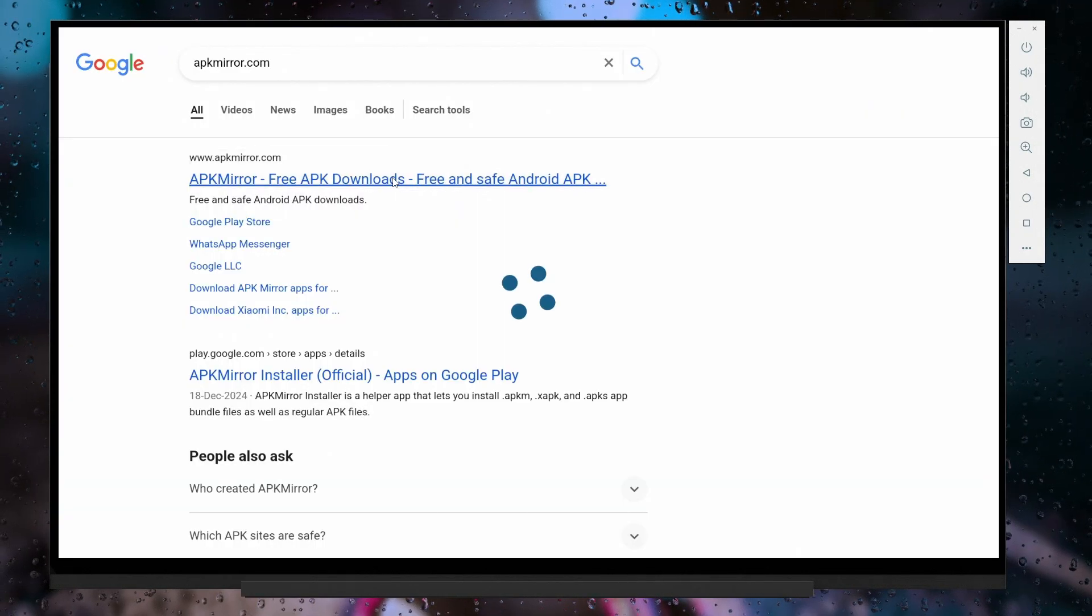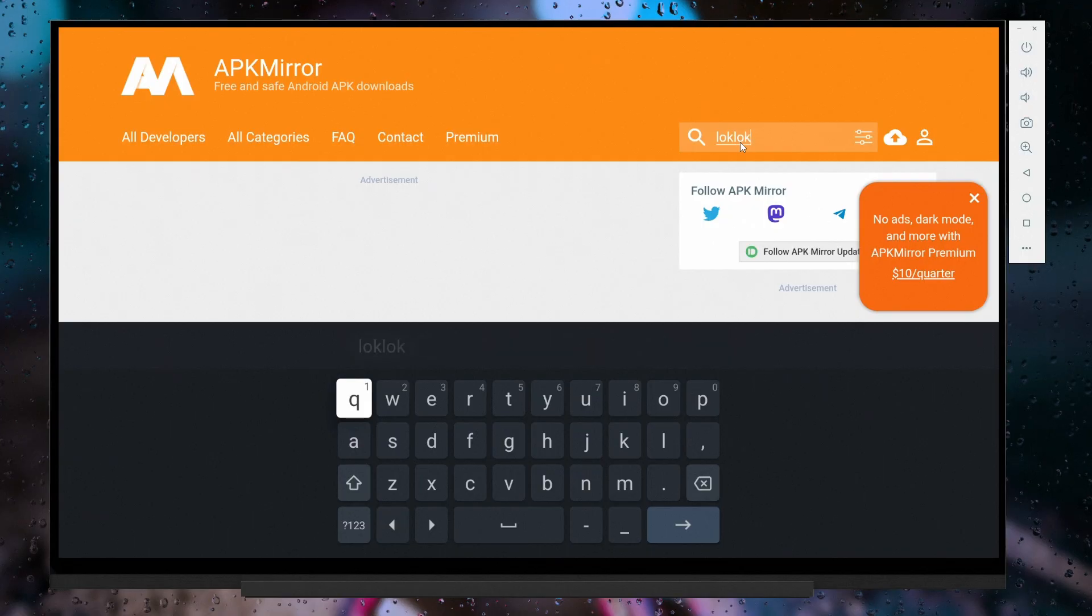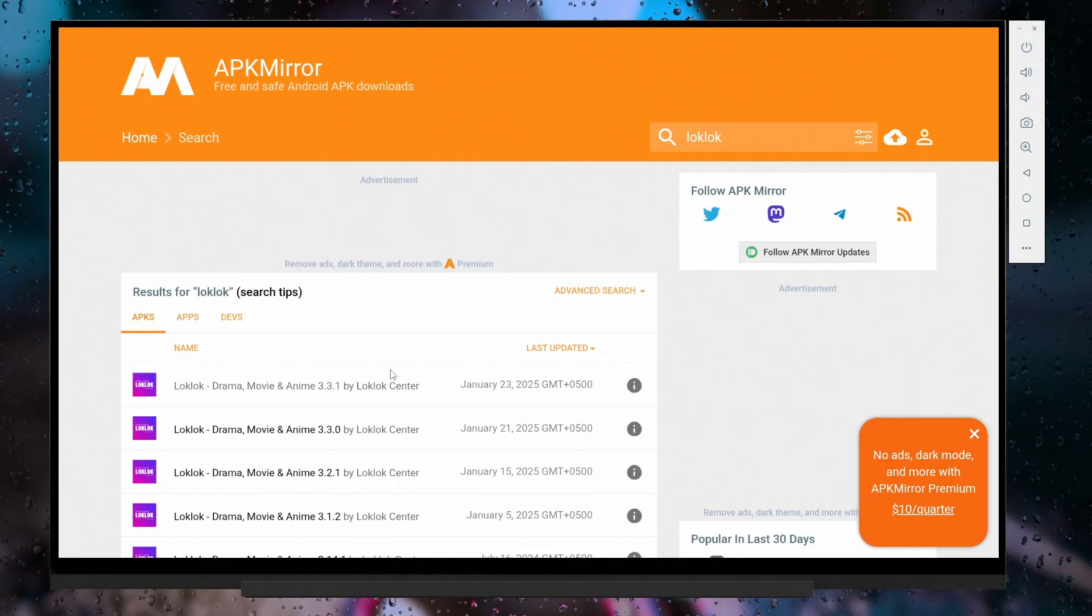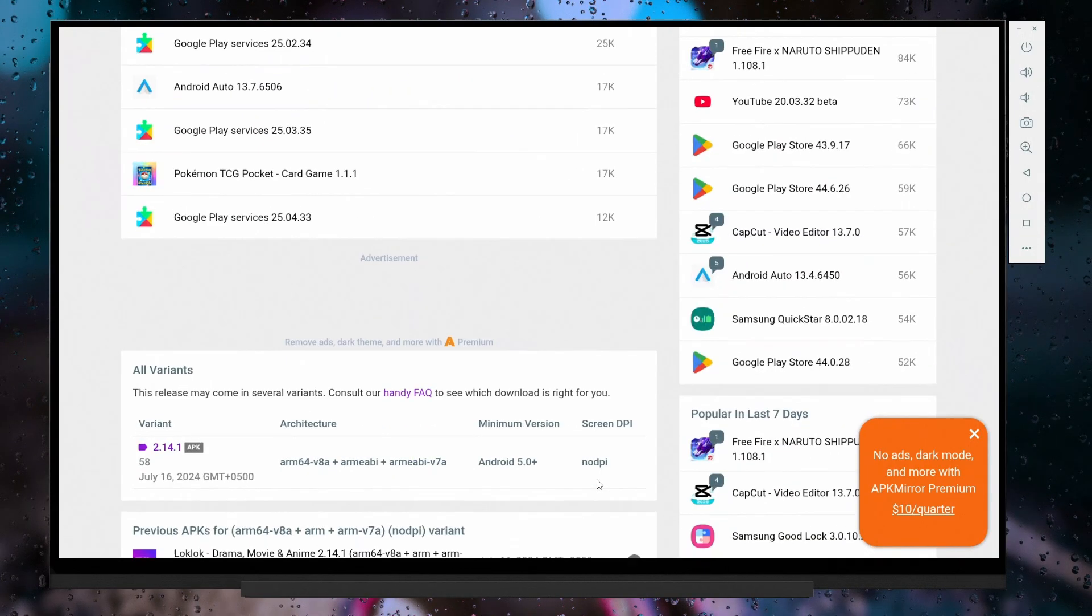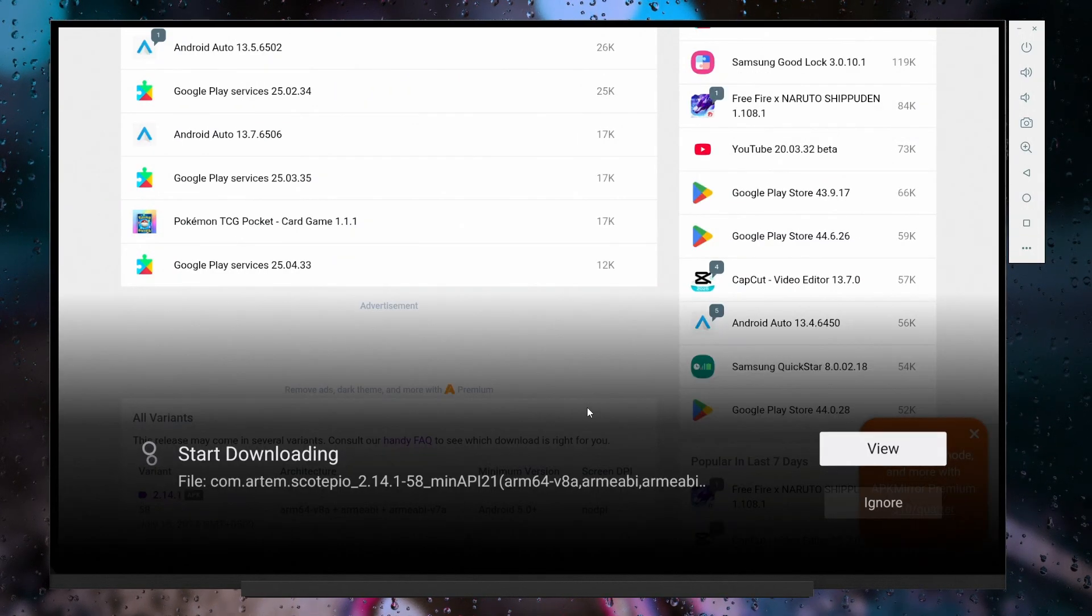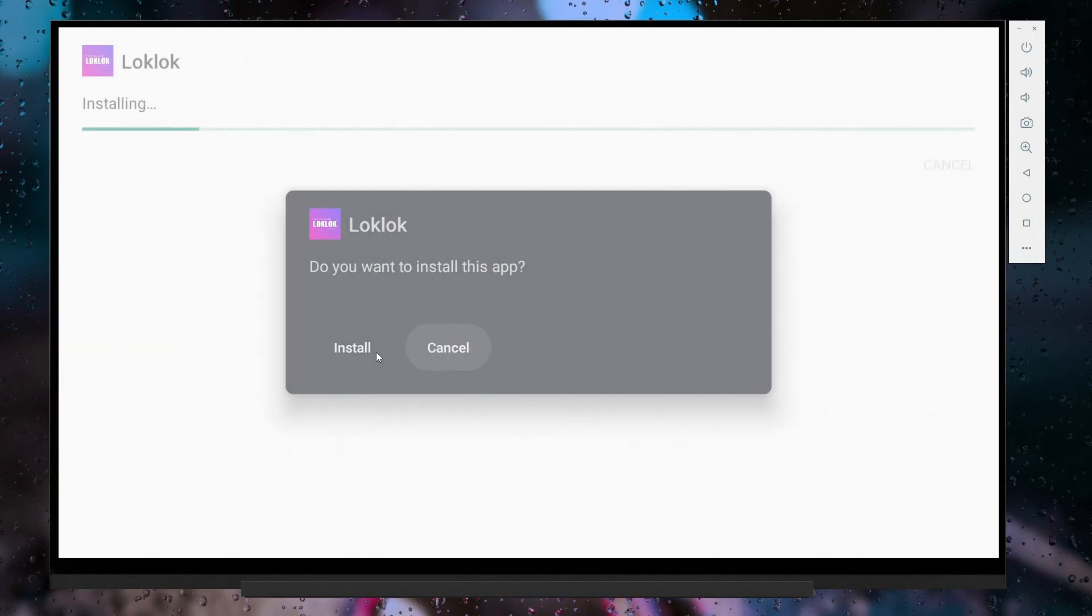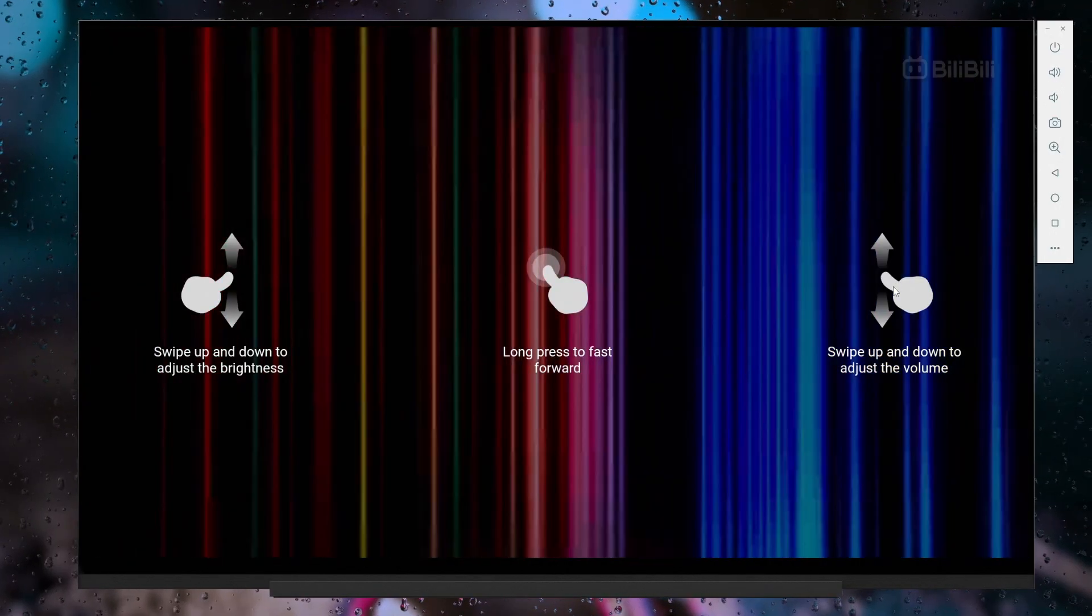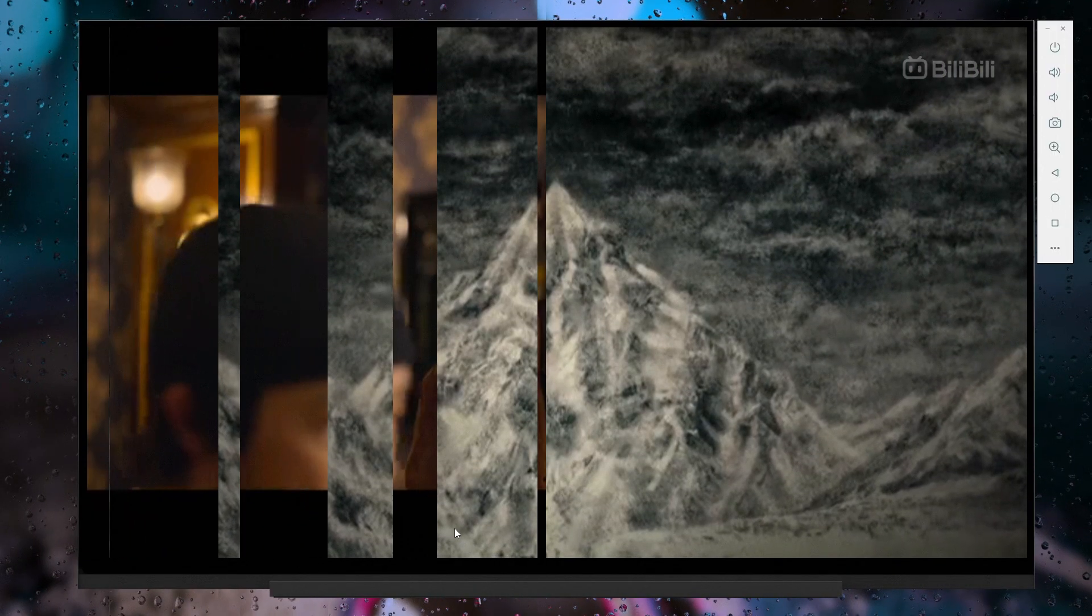This allows you to sideload apps from websites like APK Mirror, APK Pure, and more. For example, just like we downloaded this amazing app here, you can easily install and stream your favorite programs without any hassle.